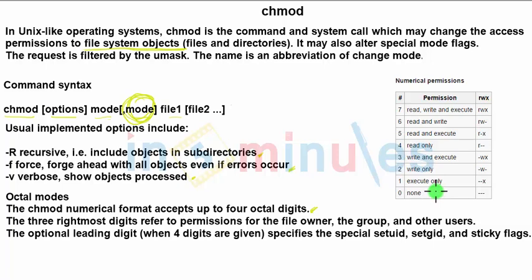So that's basically chmod — a change access command used to give dedicated rights or access rights to others. That's it, thanks for watching this video.